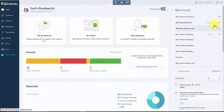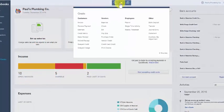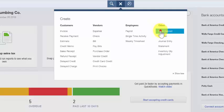To begin, from the home page click on the plus sign at the top and select bank deposit right below the other column.